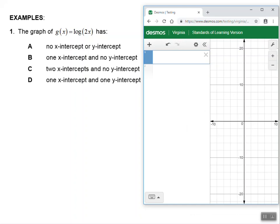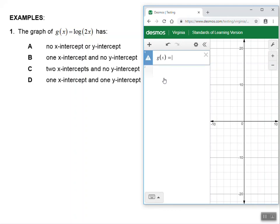If you do not have your Desmos calculator yet, please pause the tutorial and pull it up. Once you have this, we're simply going to type in the equation that we see. I'm going to go right here and type in g of x equals, then log, and then a parenthesis, and put the 2x in there. Now I'm looking at this graph.